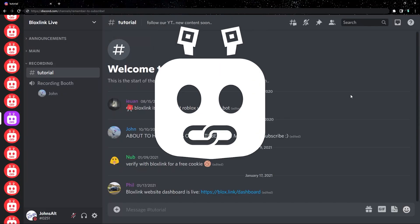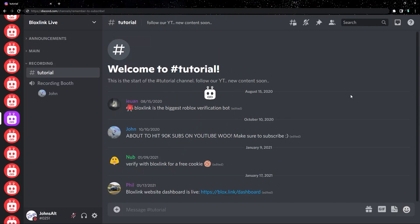Hey guys, John here with another BloxLink tutorial. In today's tutorial, I'm going to show you how to verify with BloxLink on a PC.